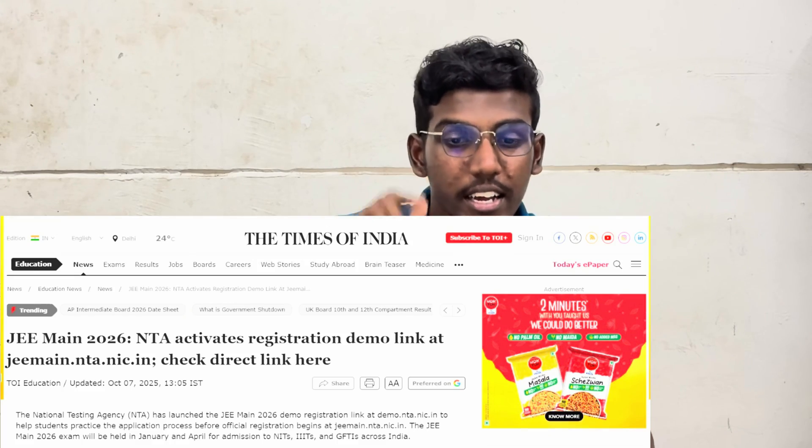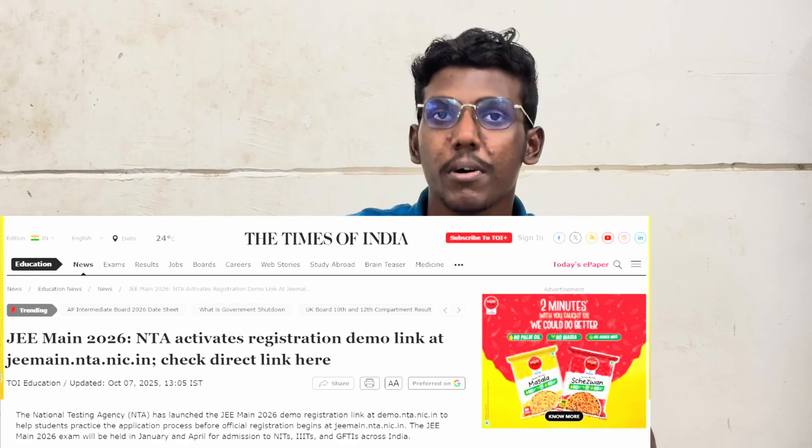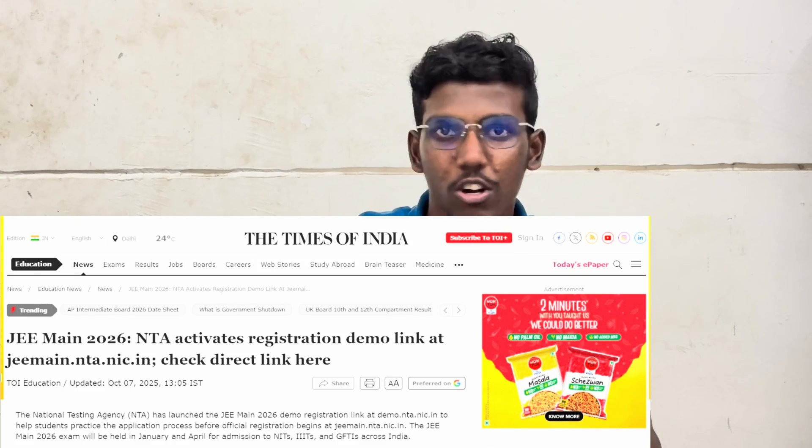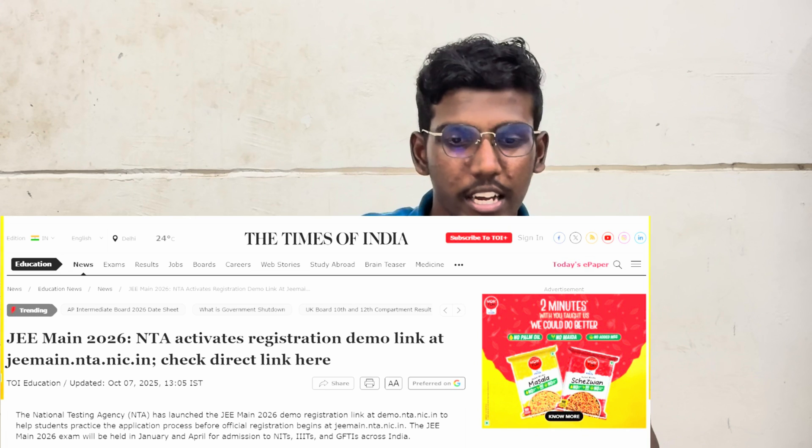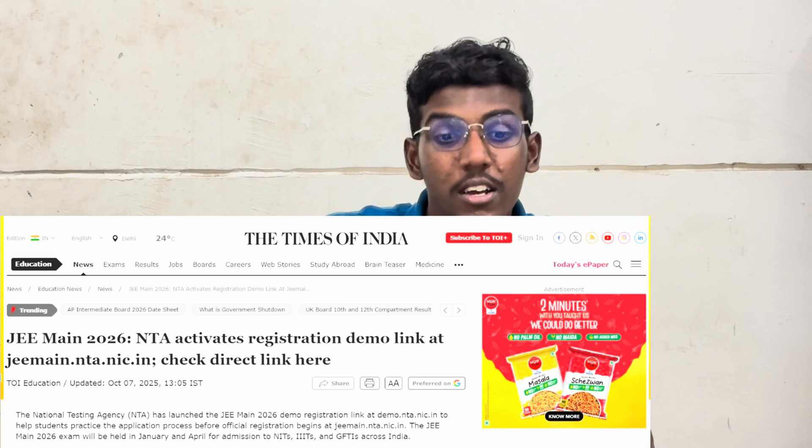In this version for JEE Main 2026, we have to do a lot of help. I'm telling you clearly. If you look at Times of India, there is a lot of news. You can tell me.